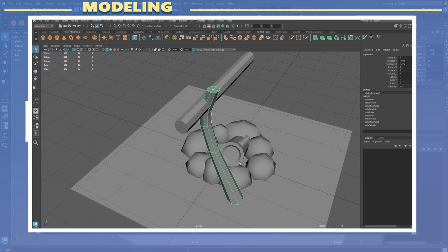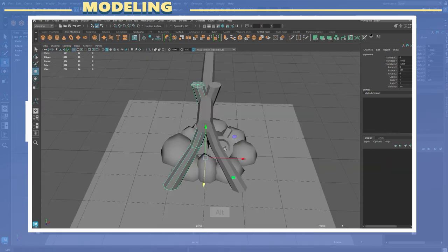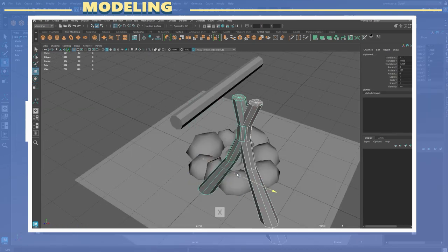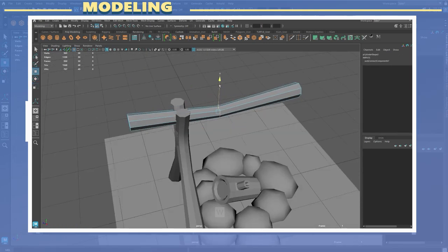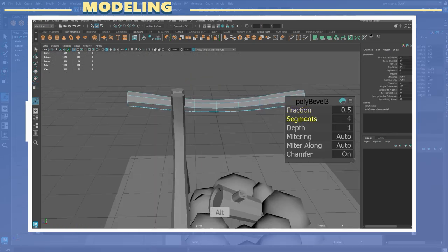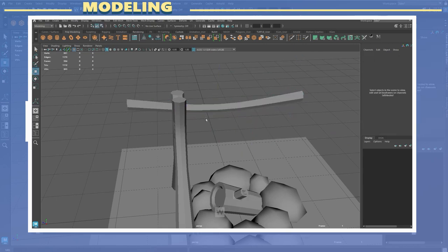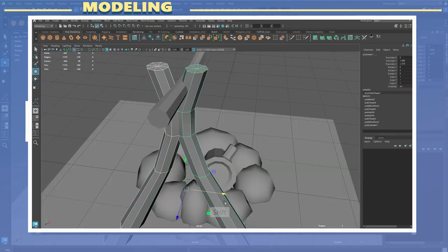The amount of geometry you use on a model really depends on the art style you're trying to achieve as well as the technical constraints.